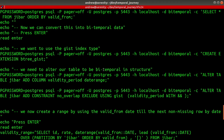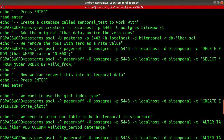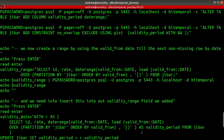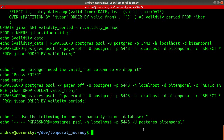What I've done here is taken everything we've done and created a script: we create a database, put JIBAR data into it, clean it up, and turn that single-dimension JIBAR data into bi-temporal data. Then a second script does some operations on that data.